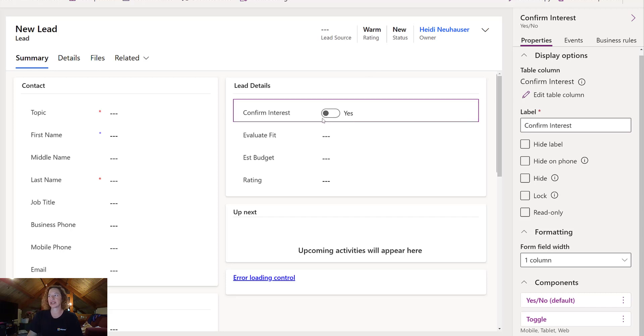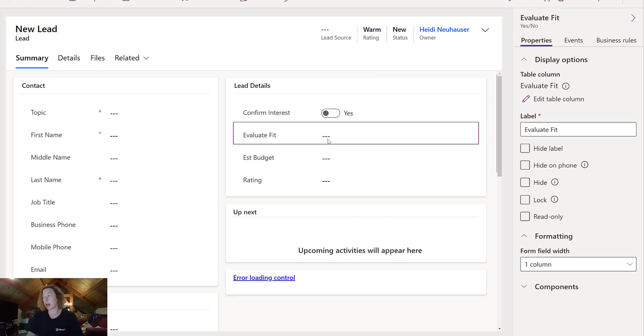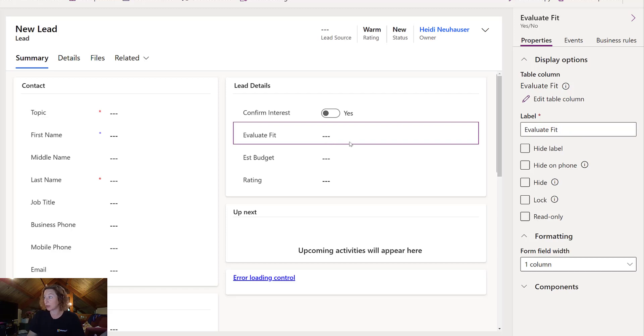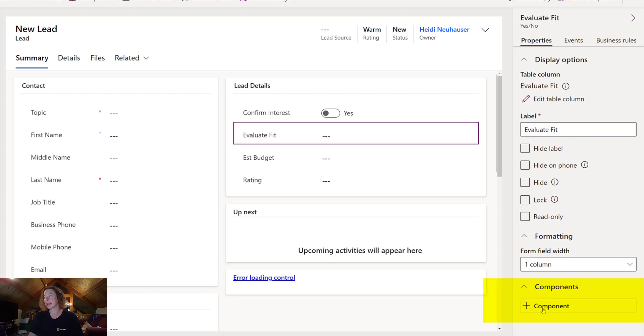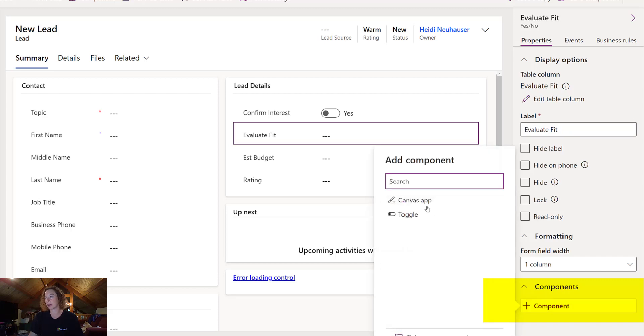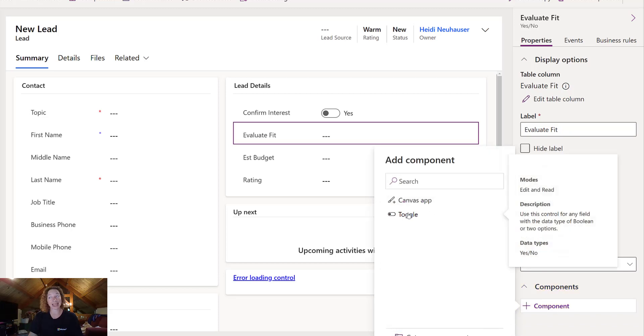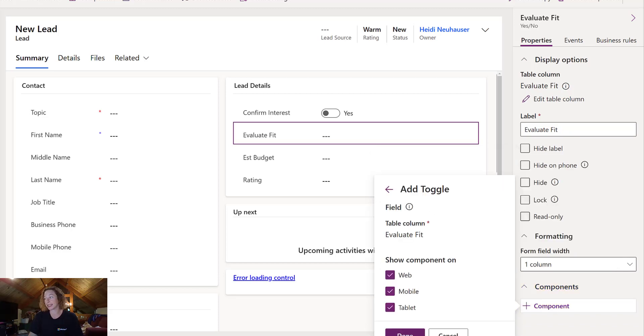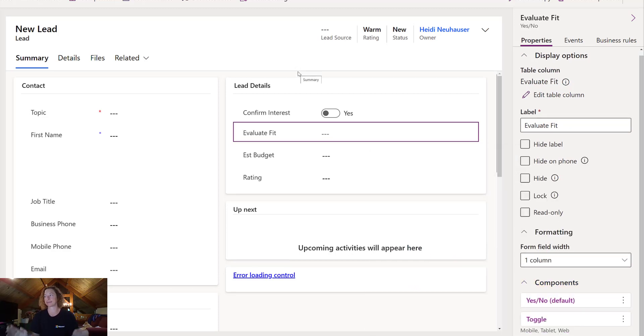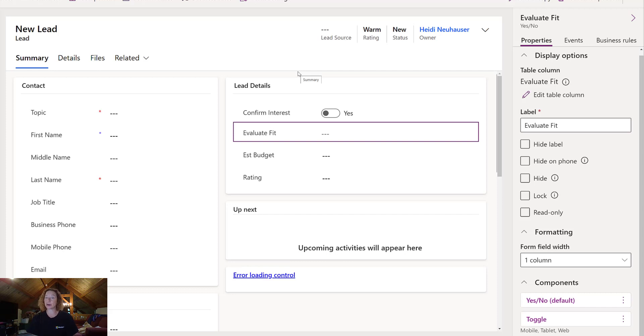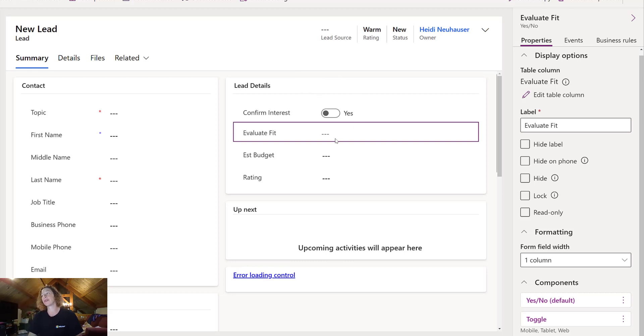And now you can see that this just changed from a drop-down yes-no to a toggle. So let's do the same thing for our next field, Evaluate Fit. Highlight the field, expand Components, click Add Component, select Toggle from the list, and done. Awesome. So it's pretty easy to apply these controls on a yes-no field.